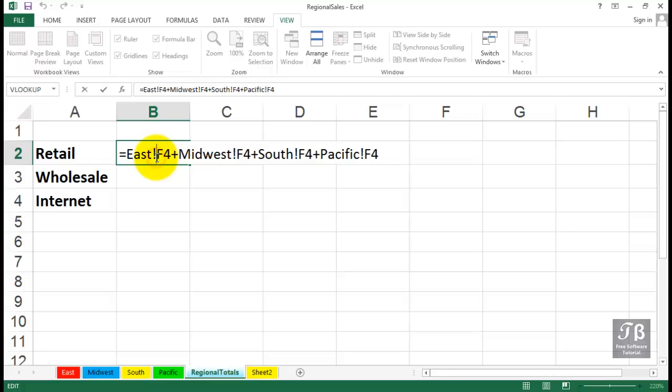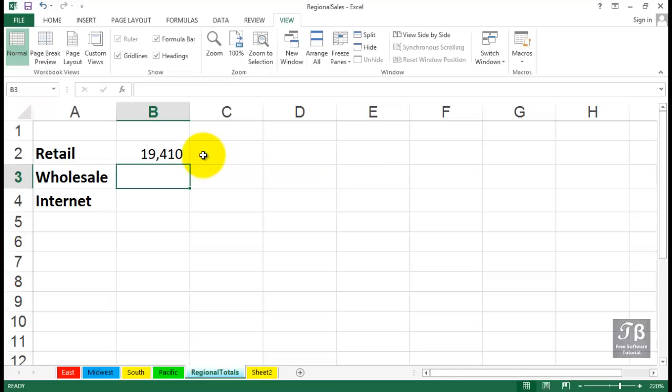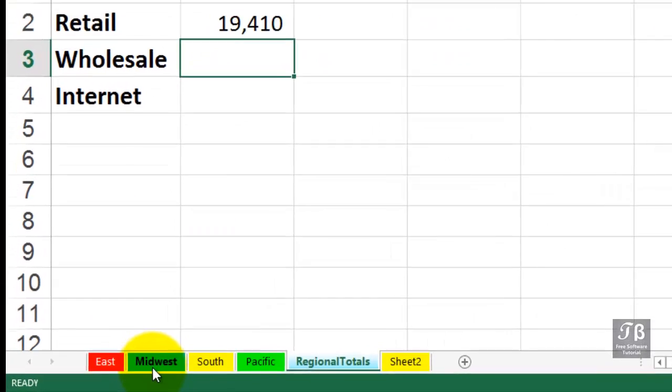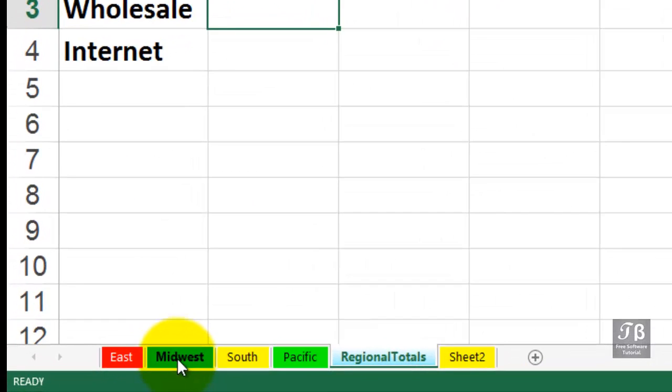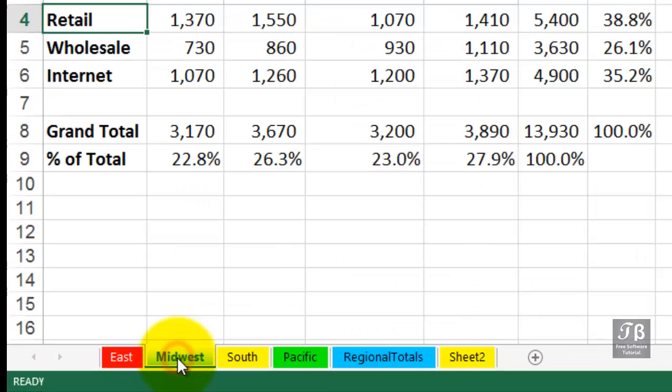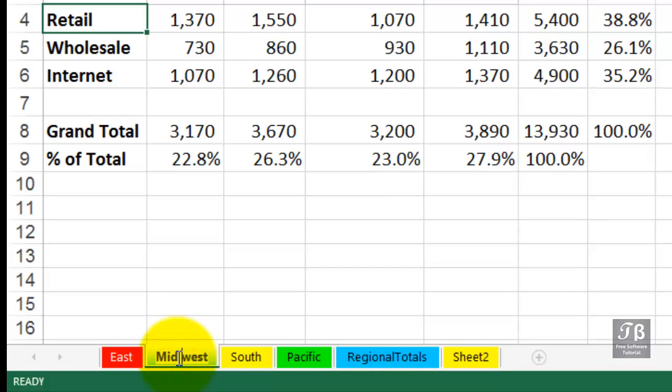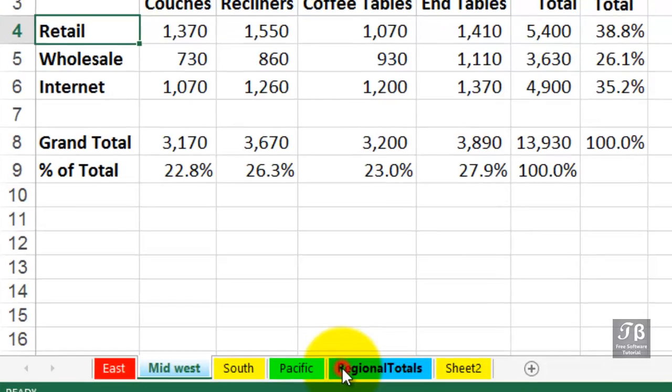And by the way, sheet names can have spaces in them, nothing wrong with that, but it does make some formulas look a little bit more complex. I don't put a space in Midwest, but I will, for the example here, change the name of Midwest to Mid West, and now let's take a look at this formula.